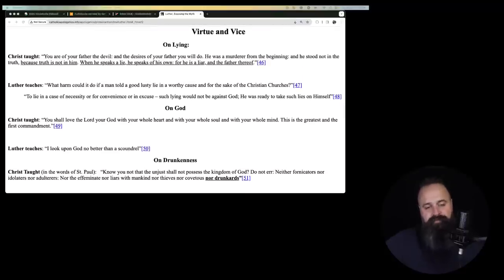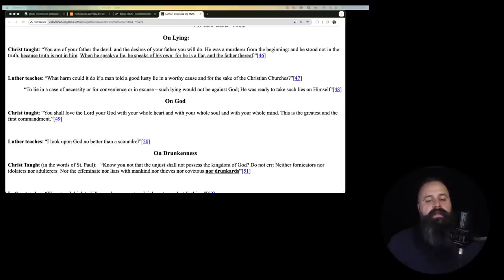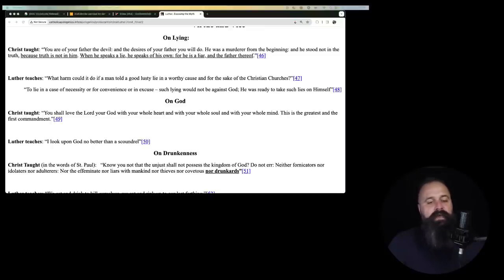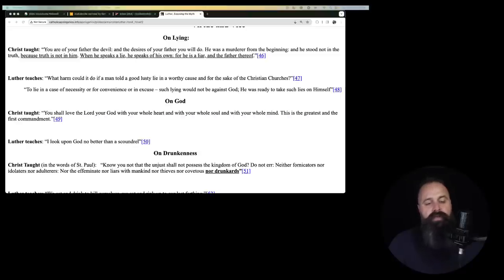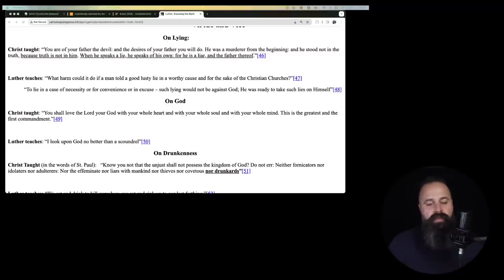Virtue and vice. On lying. Christ taught, you are of your father the devil and the desires of your father you will do. He was a murderer from the beginning and he stood not in the truth because truth is not in him. When he speaks a lie, he speaks of his own for he is a liar and the father thereof. Luther teaches, what harm could it do a man do if a man told a good lusty lie and a worthy cause for the sake of the Christian churches?